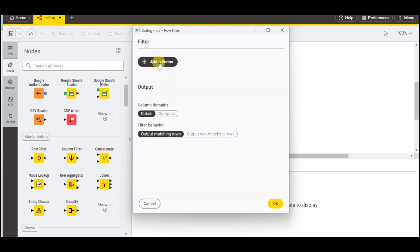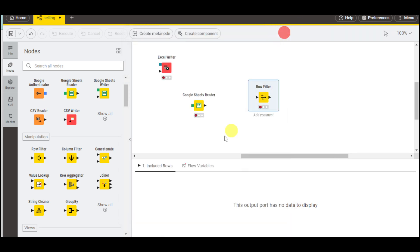You can add several criterion. You can choose the column domains you can retain or compute, as well as the filter domain behavior based on the manipulation that you want added.